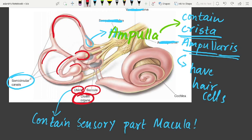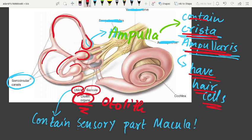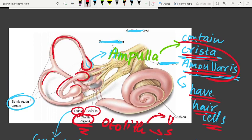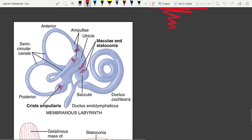The swollen end of each semicircular canal contains a projecting sensory structure called the crista ampullaris. The otolith organs include the utricle and saccule, and the sensory part in the utricle and saccule is the macula.